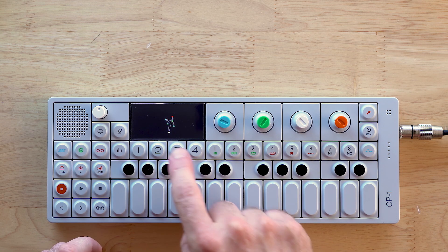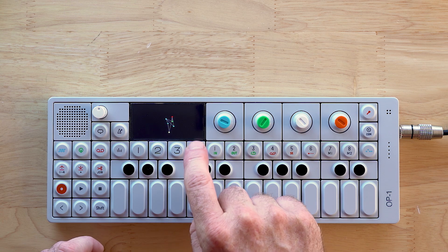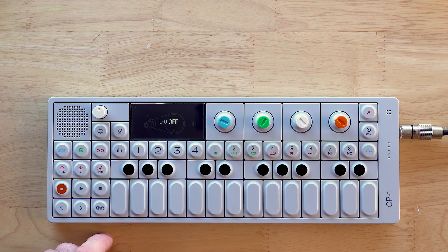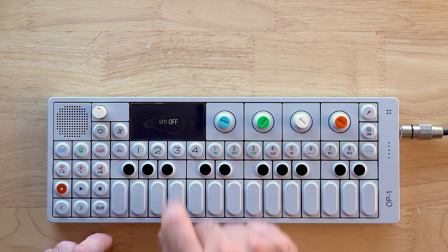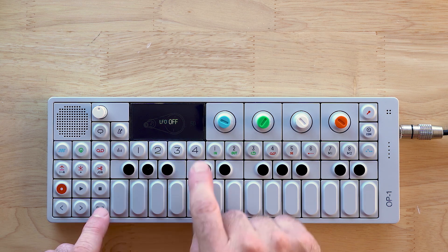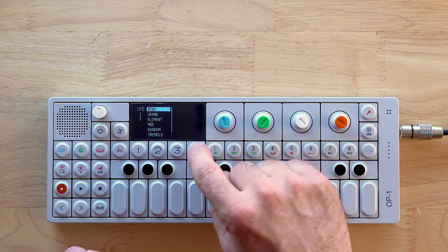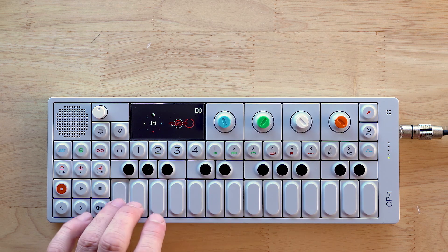So in the synth engine, if you go to 4, you will get to the LFO page. Right now you can see LFO is off. So let's go ahead and hit Shift 4 and start at the top with bend.